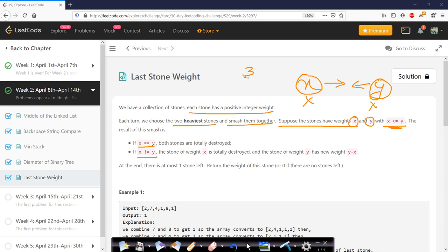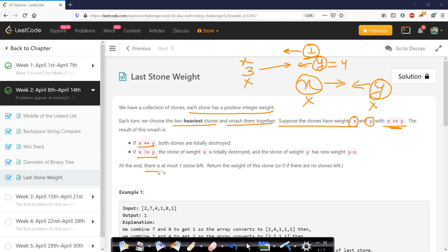For example, if the weight of x is 3 and the weight of y is 4, then by smashing x with y, y will be left with weight 1 and x will be destroyed. If a leftover weight exists, it gets added back to our list of stones. At the end, there is at most one stone left — return the weight of the leftover stone, or return 0 if no stone is left.